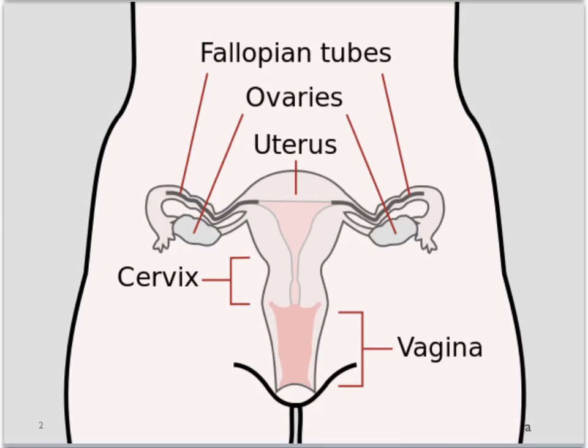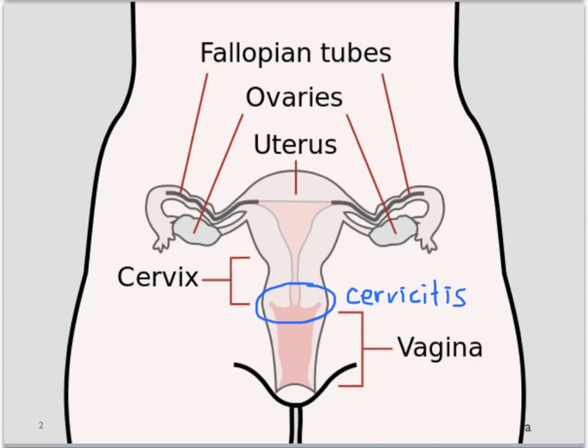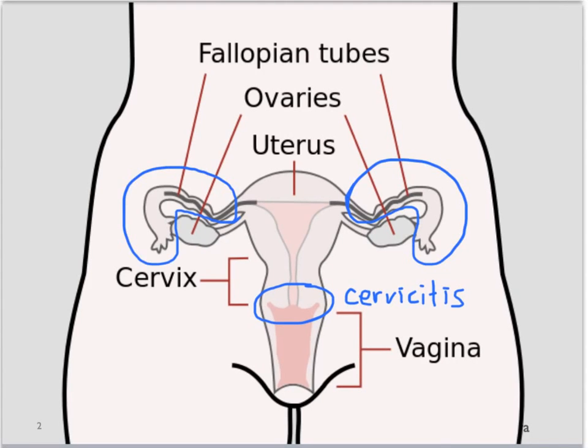PID is a spectrum of infections of the female upper reproductive tract. It is generally initiated from an ascending infection from the cervix or cervicitis. It can include salpingitis if the fallopian tubes are involved, endometritis if the uterus is involved.